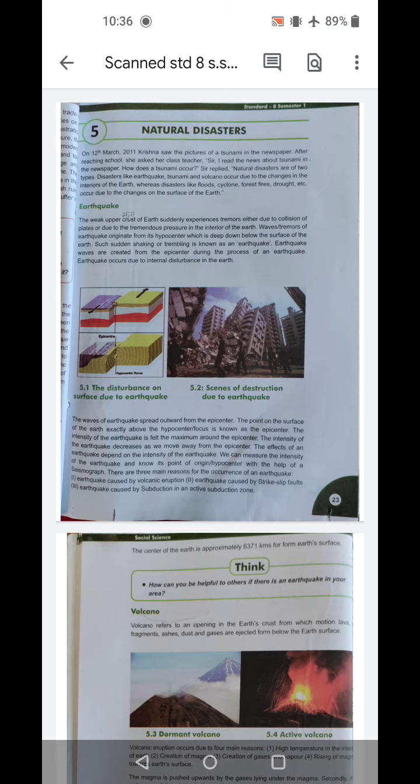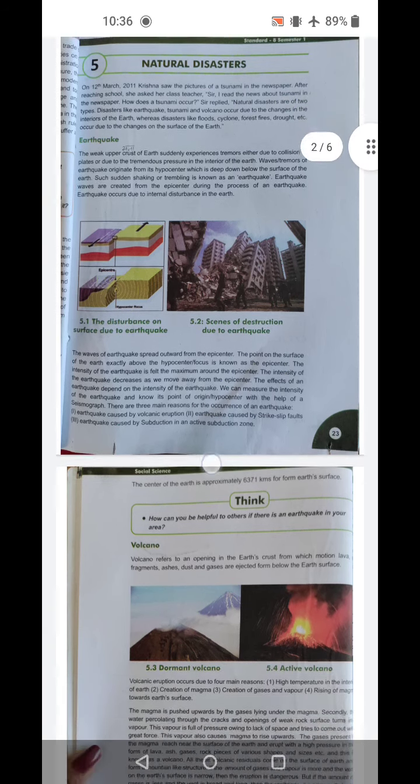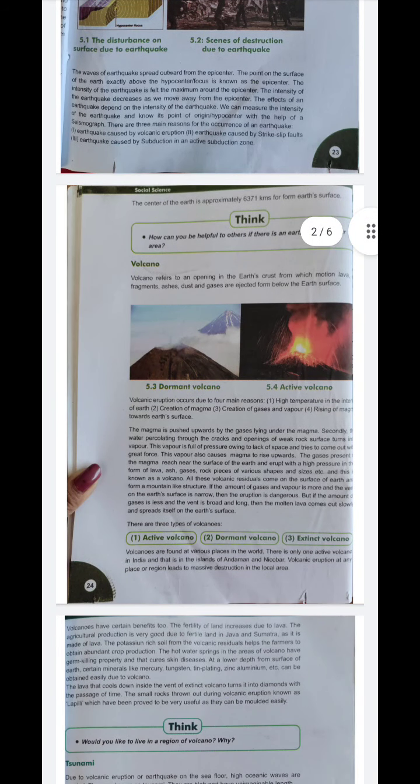The center of the earth is approximately 6,371 kilometers from the earth's surface. Now, volcano — volcano refers to an opening in the earth's crust from which molten lava, rock fragments, ashes, dust, and gases are ejected from below the earth's surface.